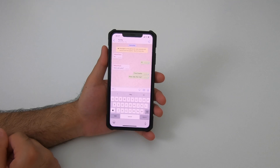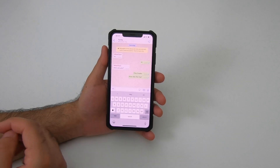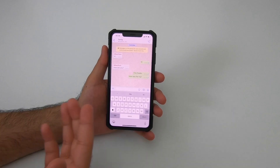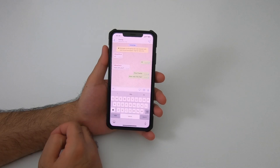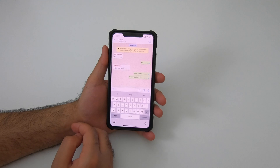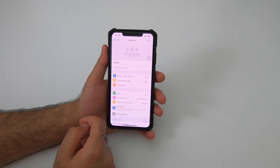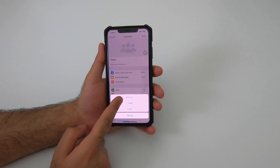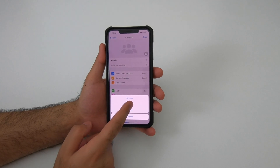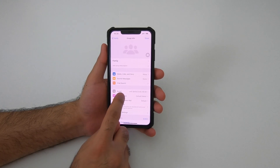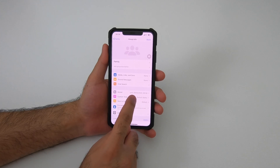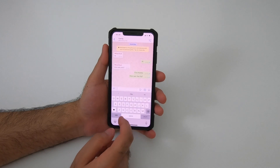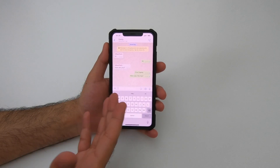Sometimes friends add you to a group and start bombarding you with messages, which can be very annoying when you're busy. You have the option to leave the group, but if you want to stay and just get rid of the noisy alerts, you can mute it. Click on the group, select Mute, and choose to mute for eight hours, one week, or one year. Once muted, you will not hear any beeps or vibrations when someone sends a message in that group, and it can be unmuted anytime.